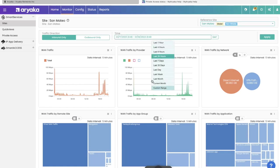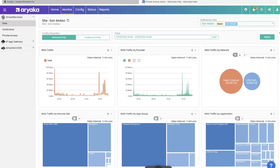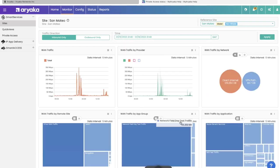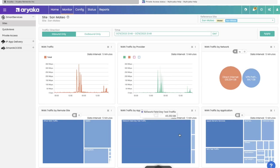I'm going to switch to a custom time range to show you some interesting data that I gathered over the last couple of days and click apply.